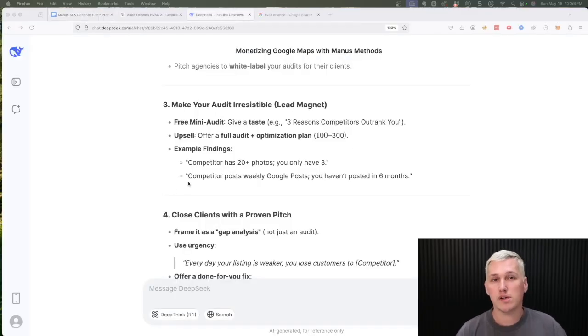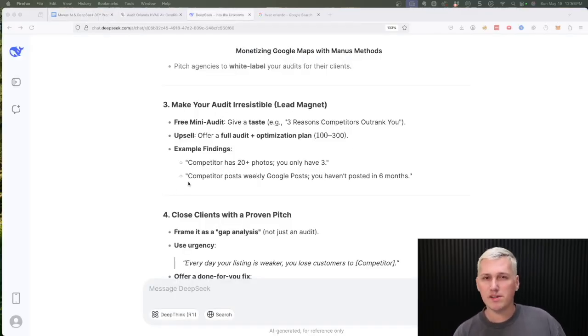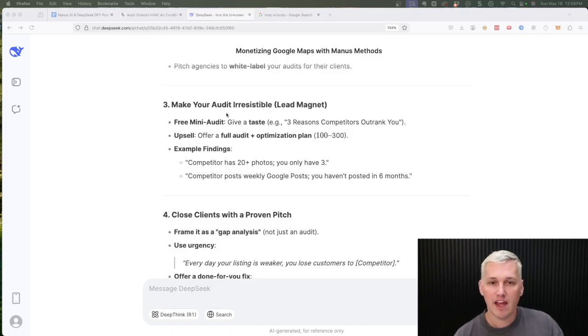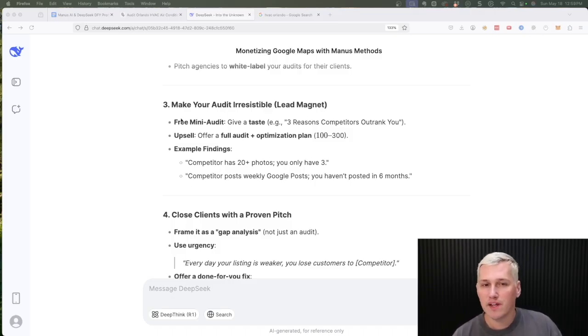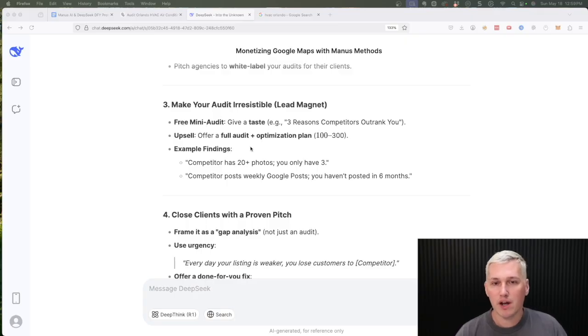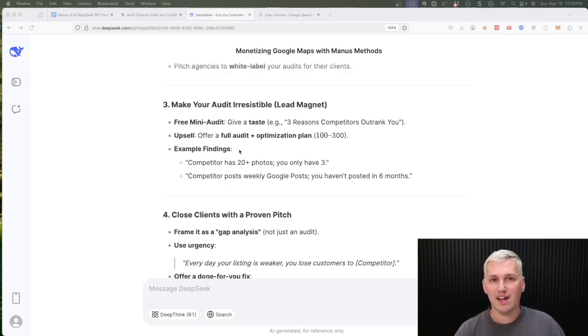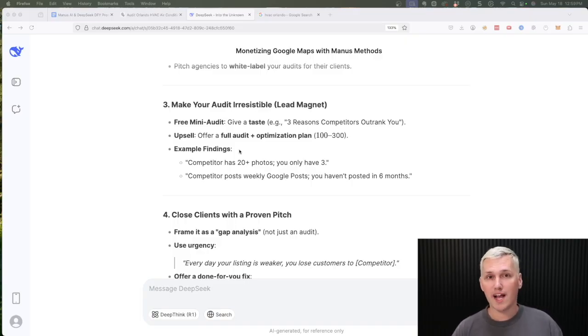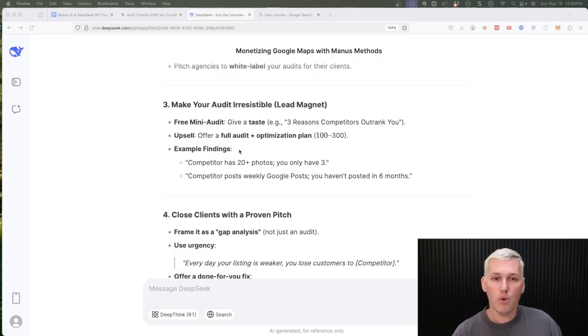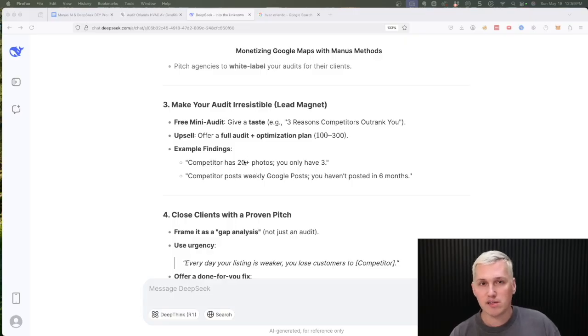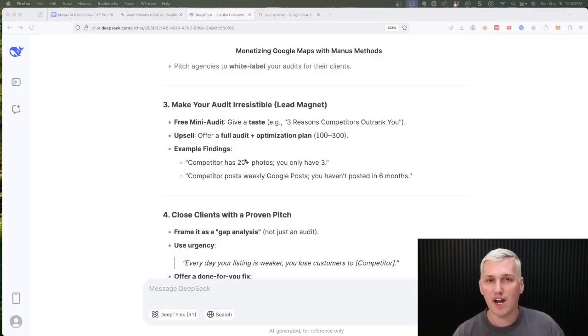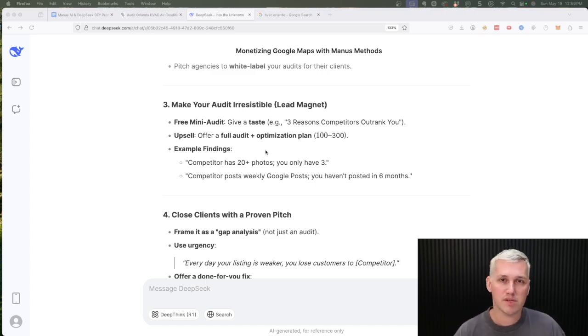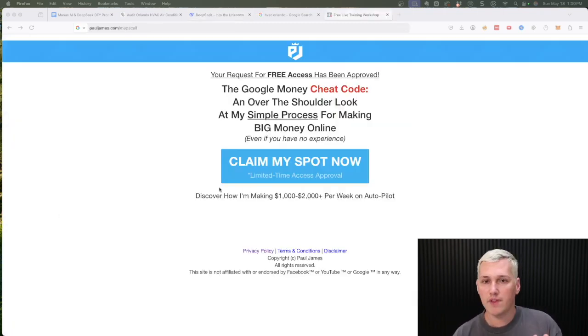The very first thing I did was I hopped over to DeepSeek and I asked what's the best way to monetize a platform like Google Maps. It gave me some different ideas, but one I really liked was called a free mini audit. What a free mini audit does is it gives them a taste of the different things that might be wrong with their Google Maps listing that if they fixed, they could rank higher in Google. So we're gonna use this free AI agent Manus to go out there and do these mini audits, find us clients, and then we're going to upsell them to fix all the problems.